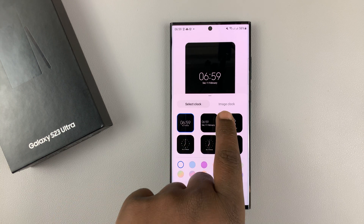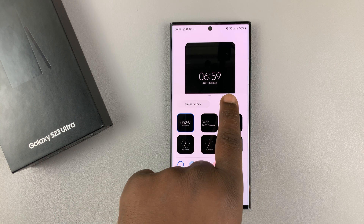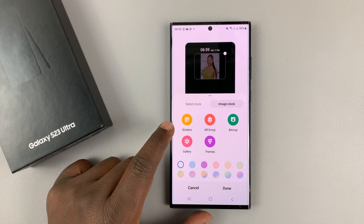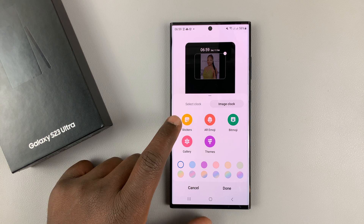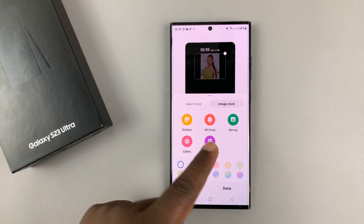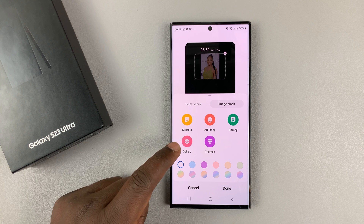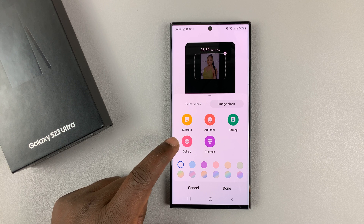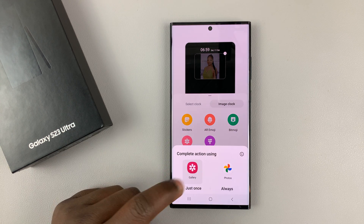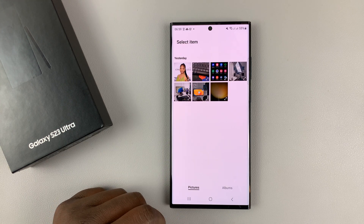But if you tap on Image Clock, you actually have the option to use stickers, AR emojis, Bitmojis, or other themes. But you also have the option to go into your gallery and select a photo from there.